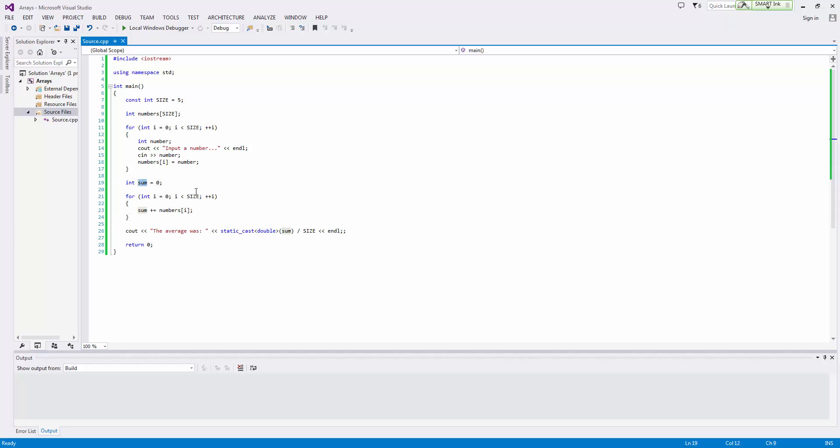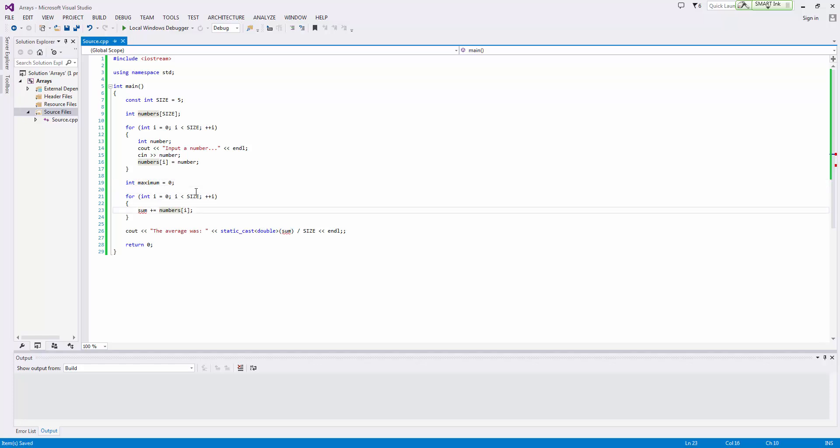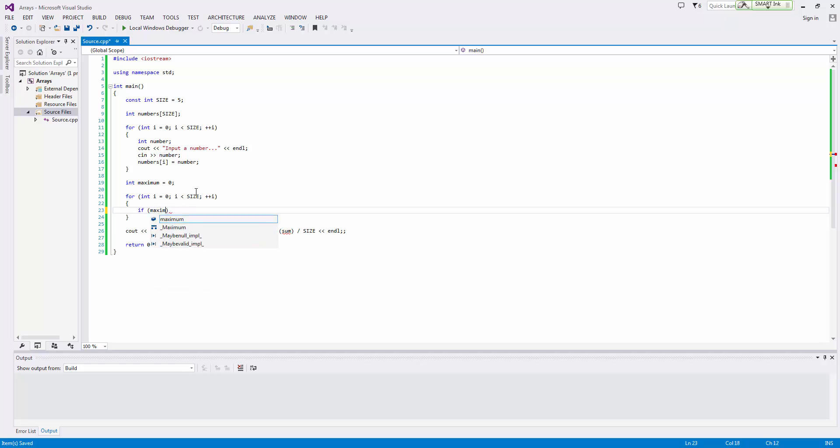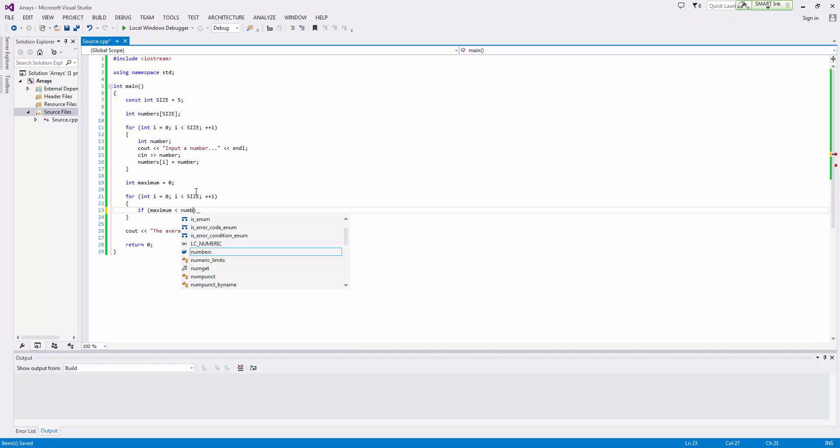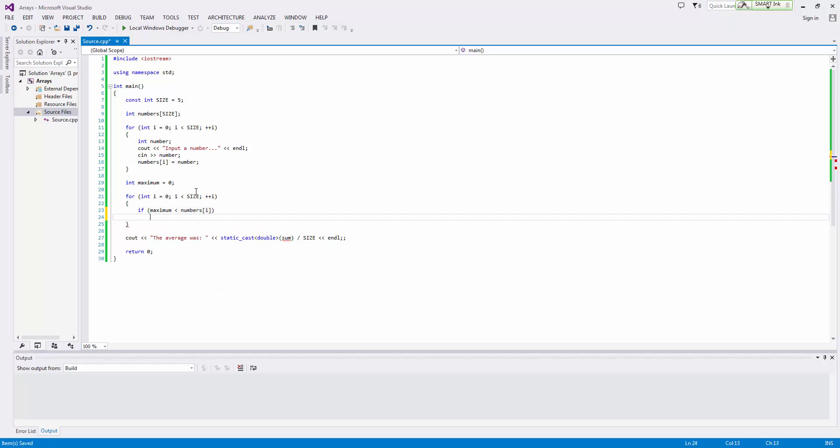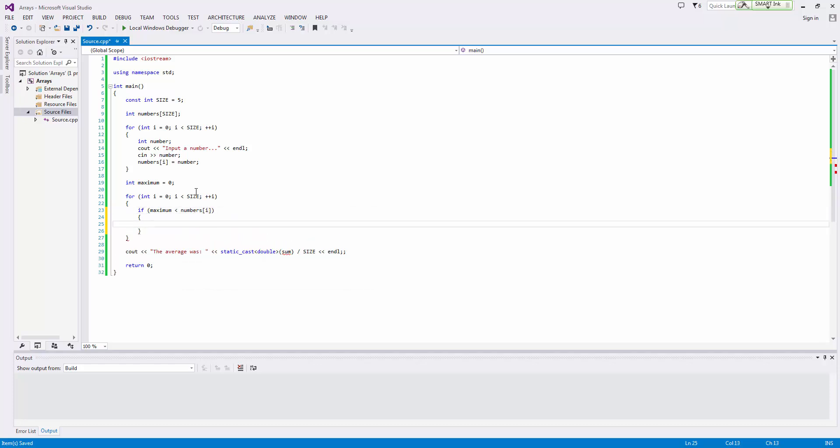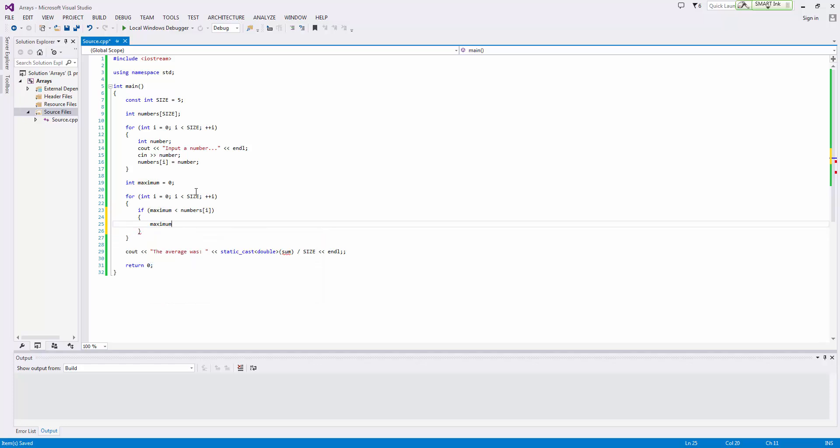We can do the maximum and we'll just set it equal to zero. And we'll say if maximum is less than numbers at i, then maximum equals numbers at i. And there are ways you could optimize that, but it's not super important.